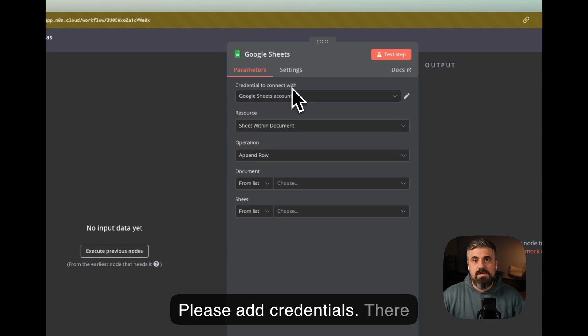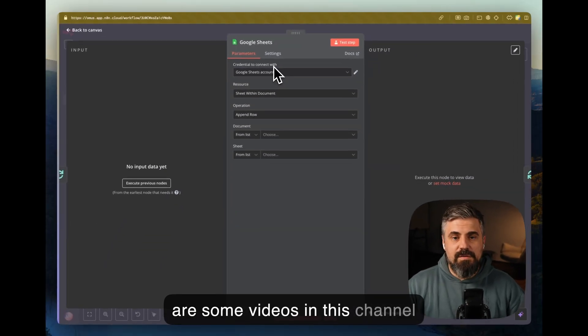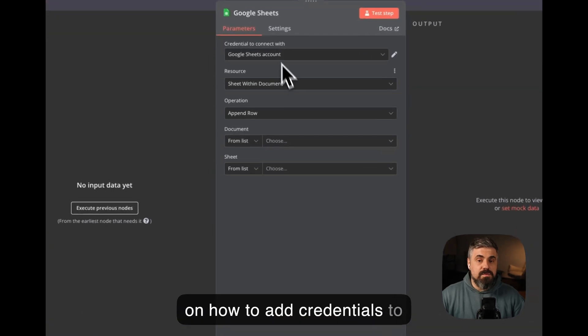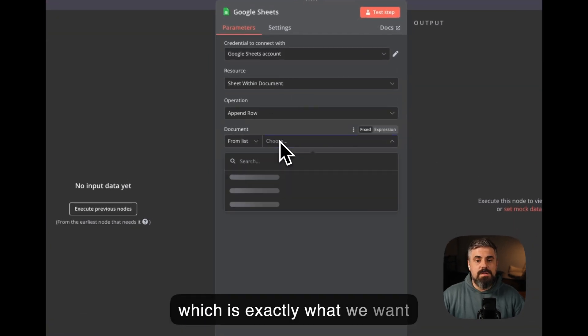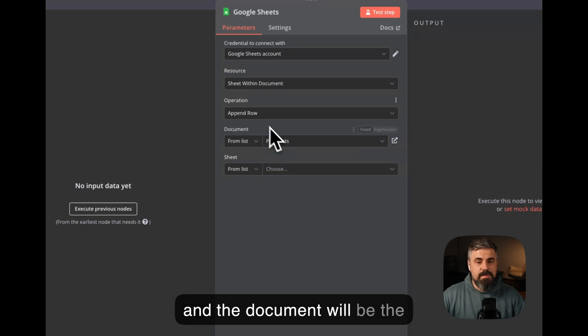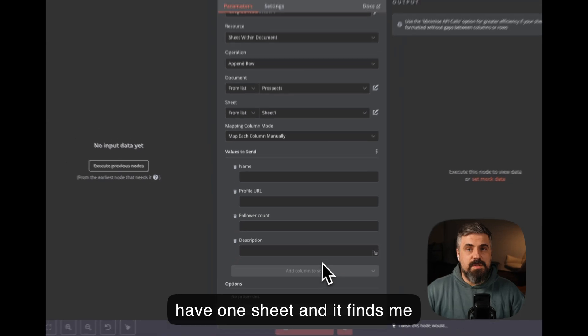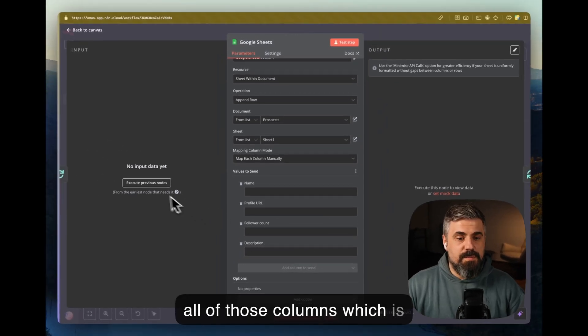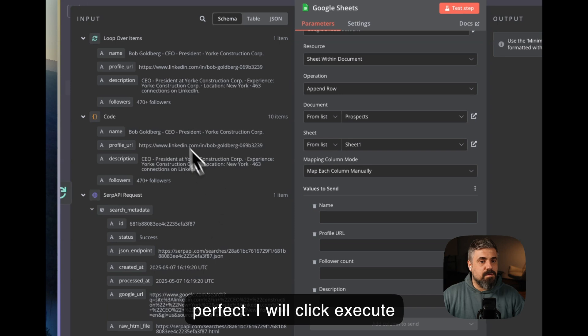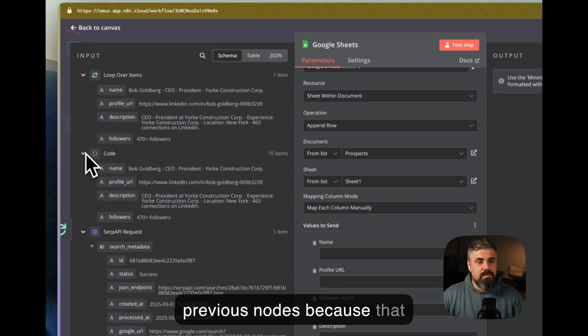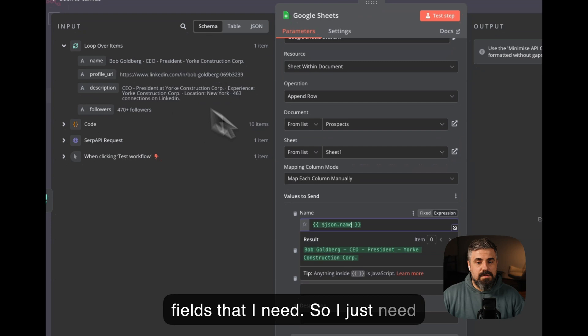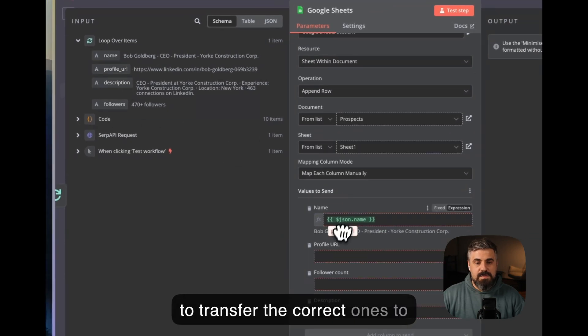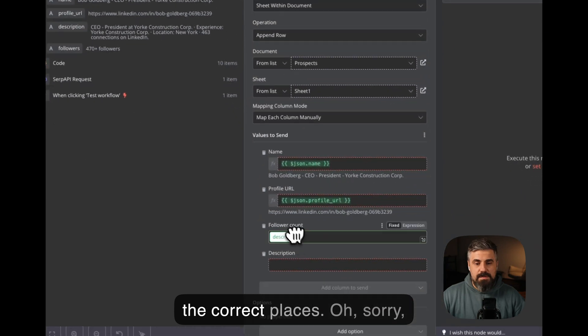And I will append the row in the sheet. Please add credentials. There are some videos in this channel on how to add credentials to Google Sheets. Within a document, append the row, which is exactly what we want, and the document will be the Prospects. Sheet will be, I just have one sheet, and it finds me all of those columns, which is perfect. I will click execute previous nodes because that will give me the fields that I need.